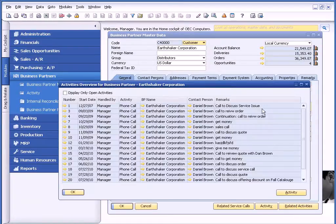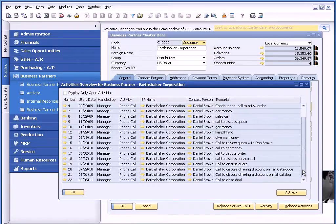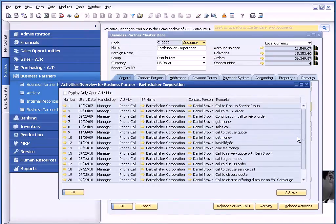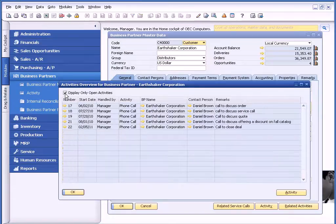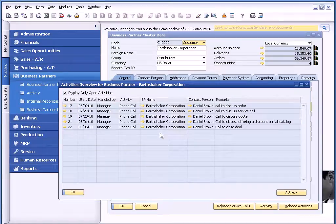If I click on related activities, I can see all of the touches for this particular customer. In this case, there are several, but to narrow my view, I can click this box to display only open activities. Now I have a much more manageable list.